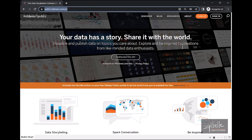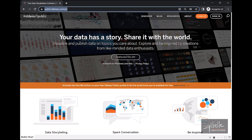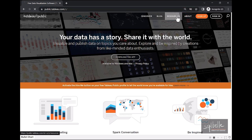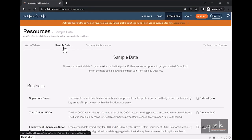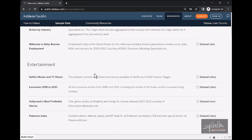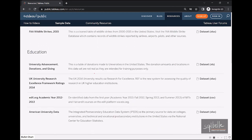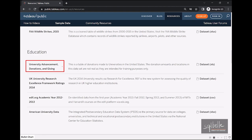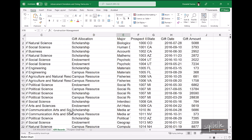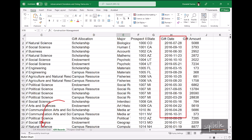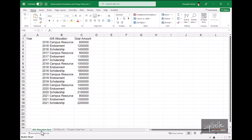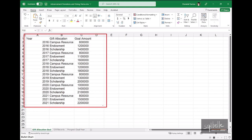To create this bullet chart, I started with a sample data set from the Tableau public website. So when you go to public.tableau.com, under Resources, and under Sample Data, you should be able to scroll down and find this data set. And what I have used is under Education, University Advancement, Donations, and Giving. It's an Excel file. I did make some adjustments to this Excel file. I've adjusted the date, as well as introduced a new tab called Gift Allocation Goal. And this Gift Allocation Goal is a goal per year per gift allocation type. We will combine this in Tableau as we create our bullet chart.